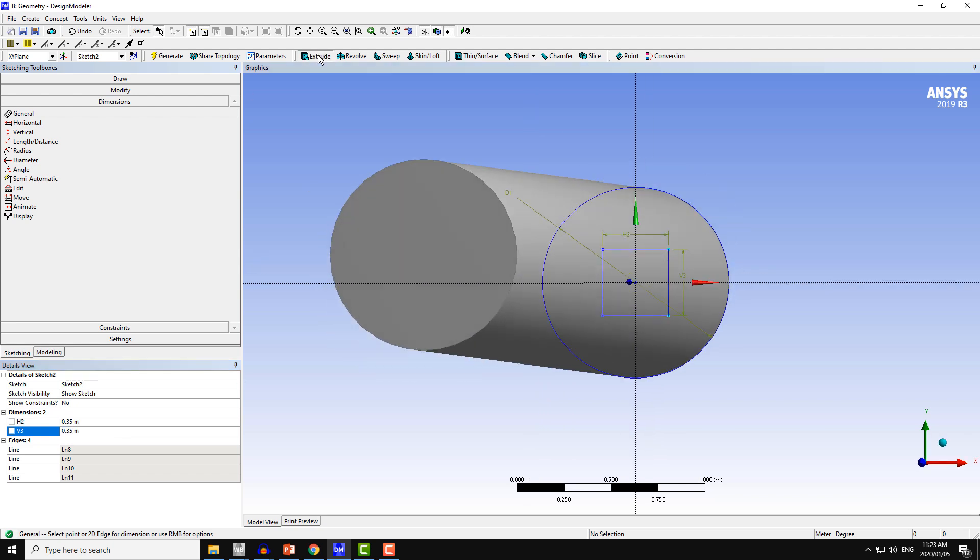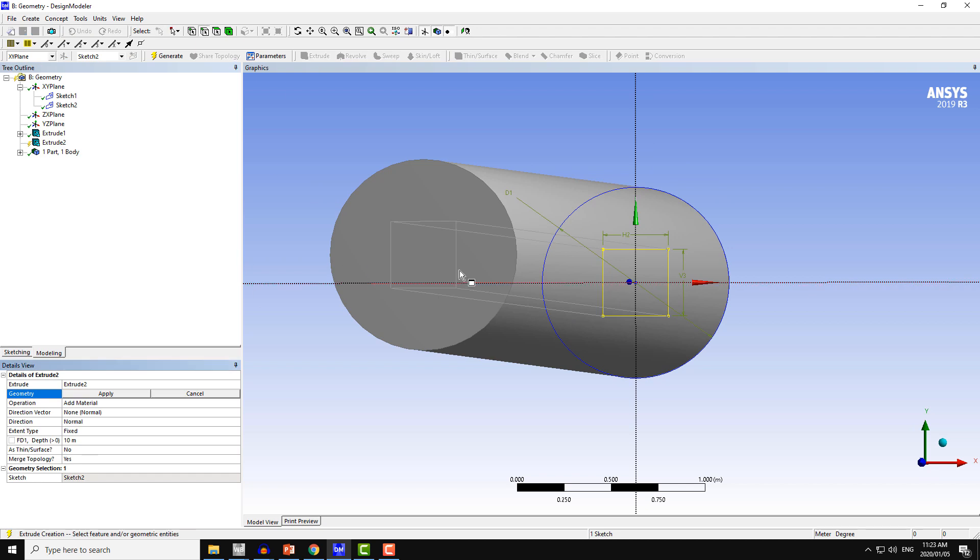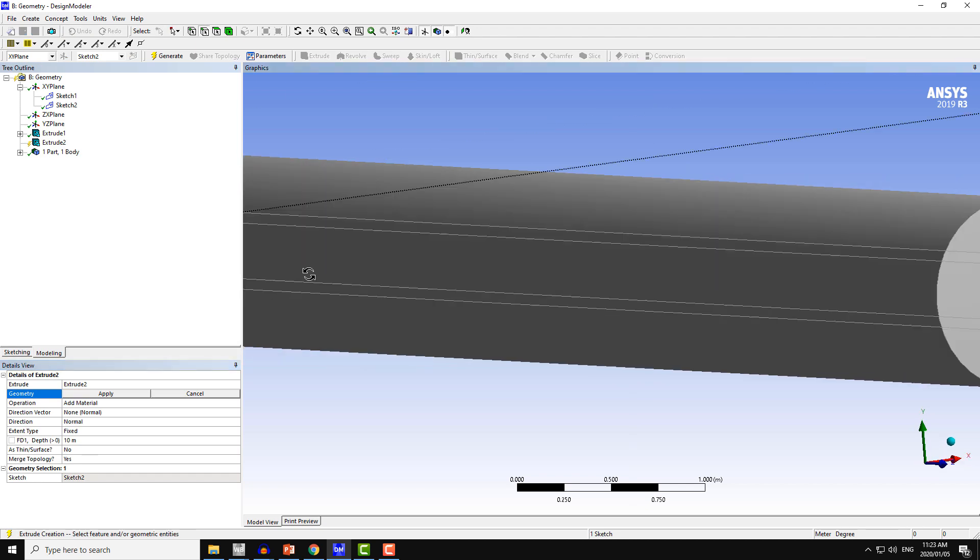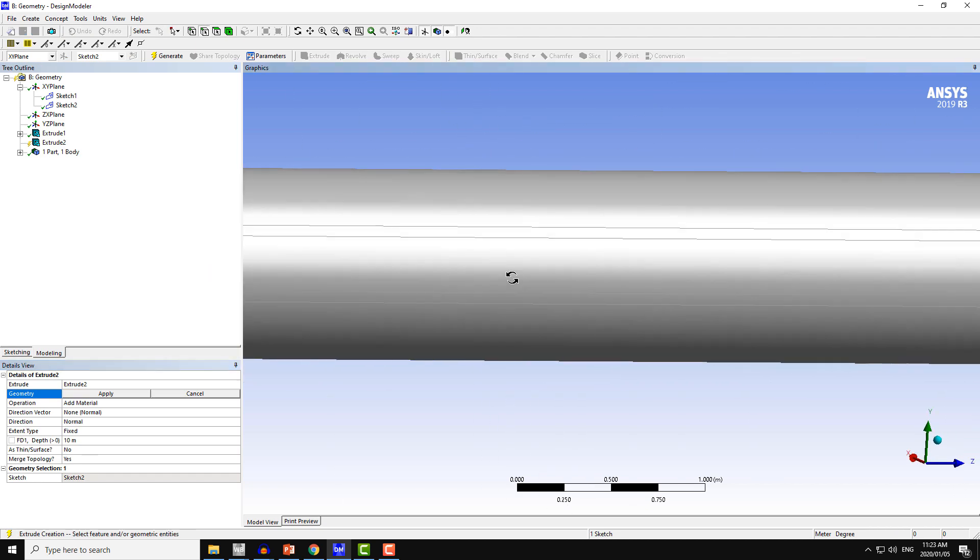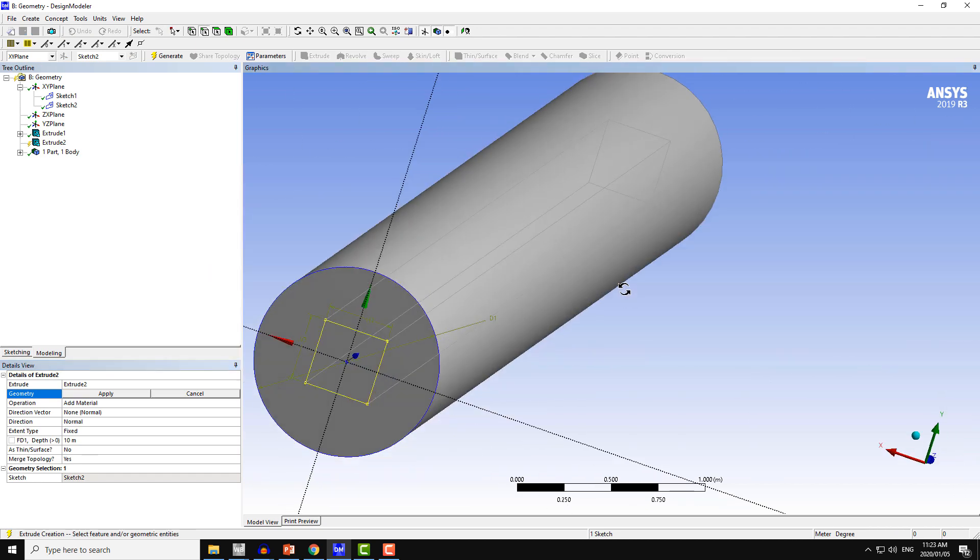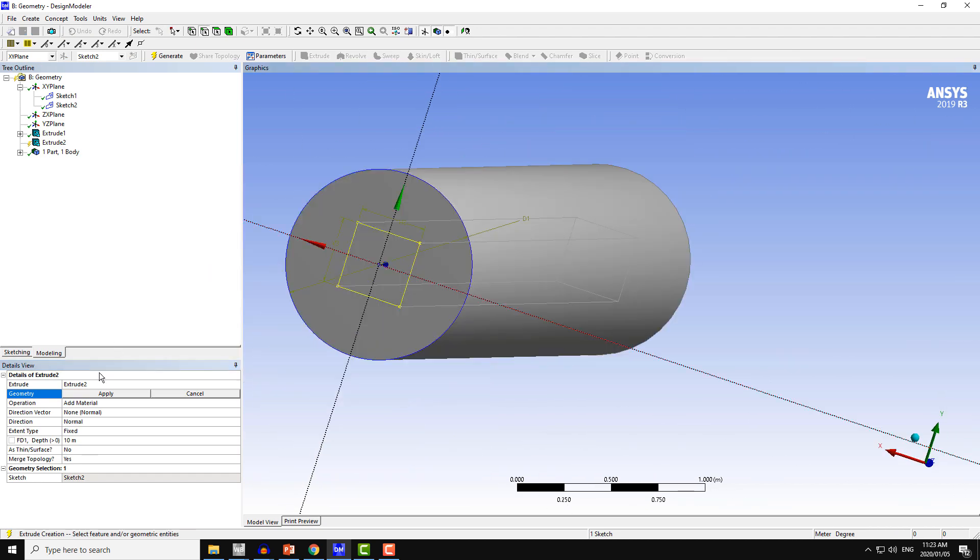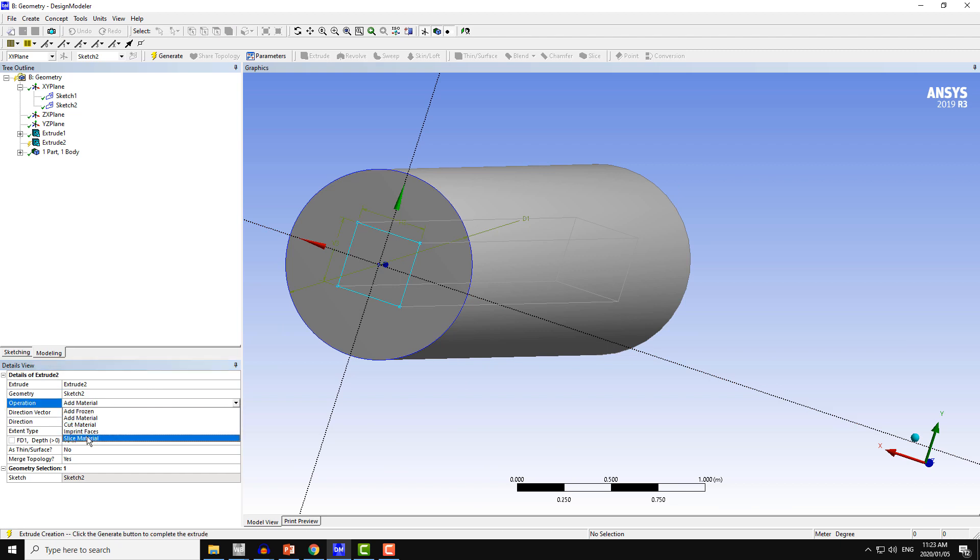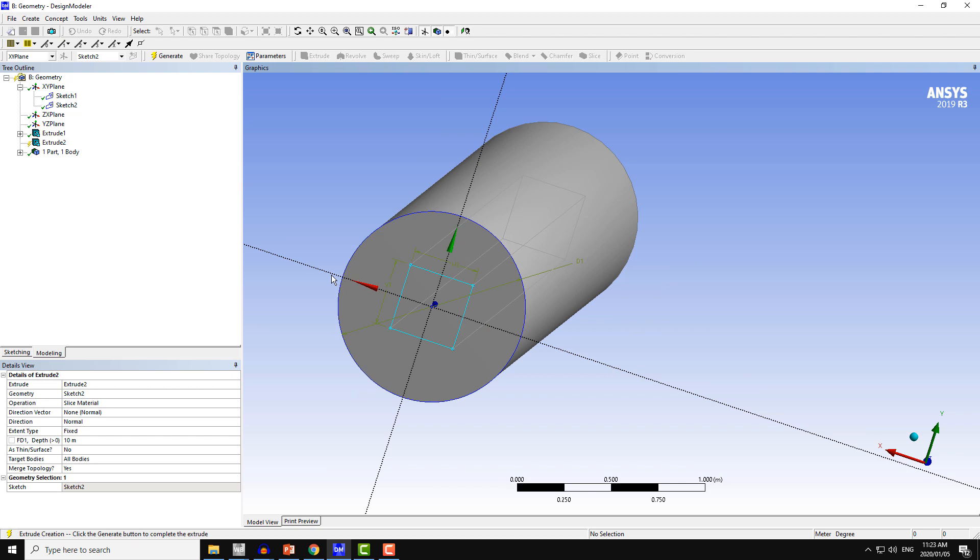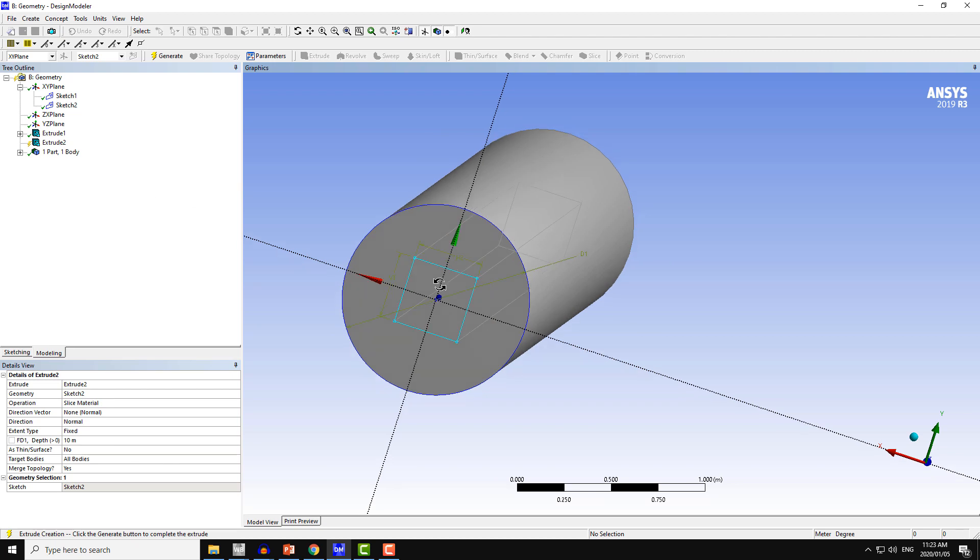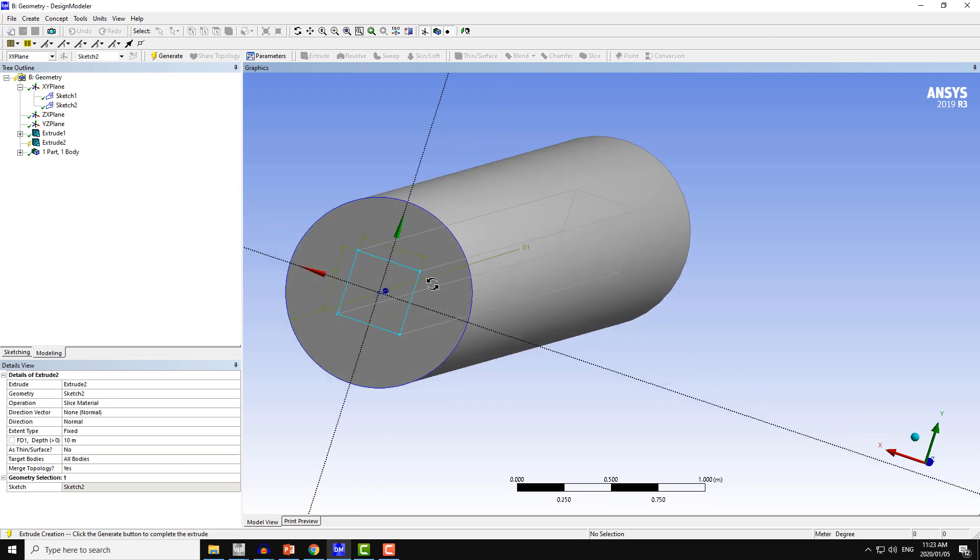After that, I will click on extrude. This will automatically select My Sketch 2. From the operations, choose slice material. This will slice the geometry into two parts: one is the square part or the cube part, and second the remaining part of the circular cylinder.